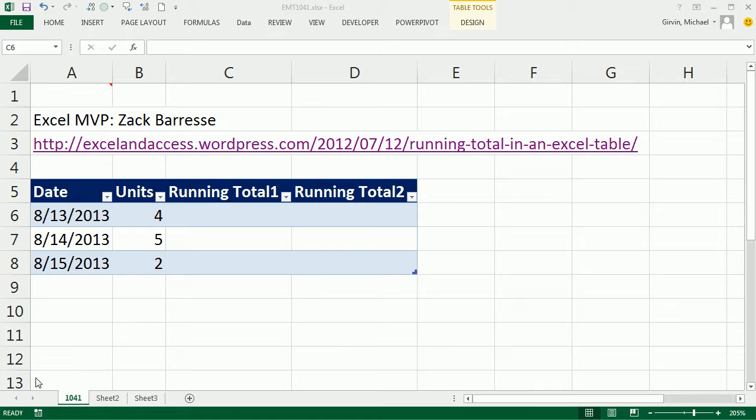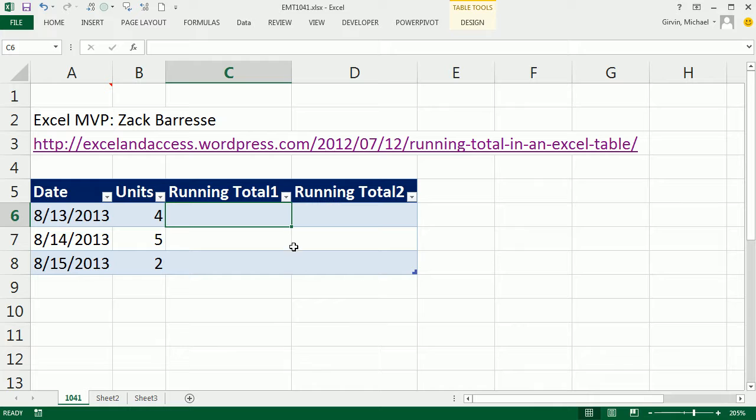Welcome to Excel Magic Trick number 1041. Hey, if you want to download this workbook, click on the link below the video.